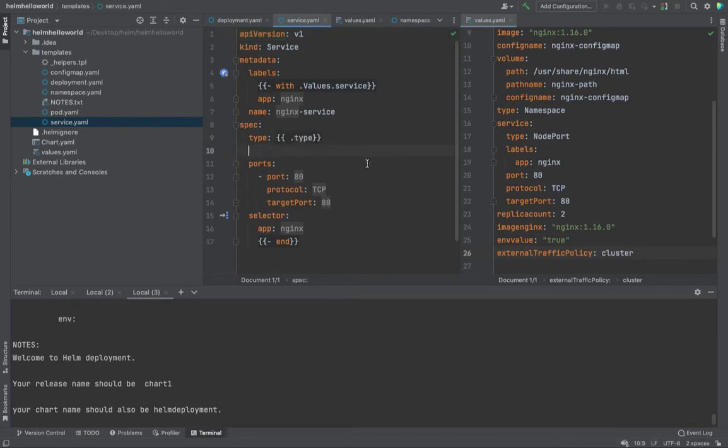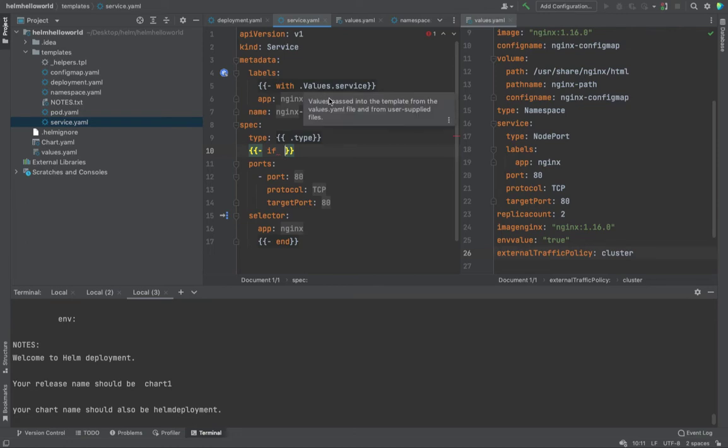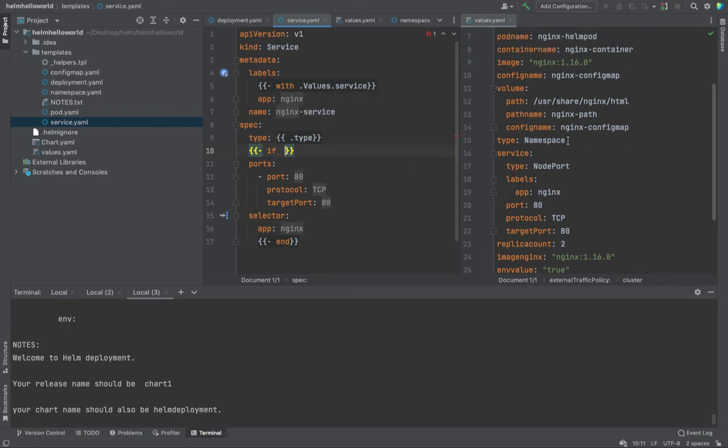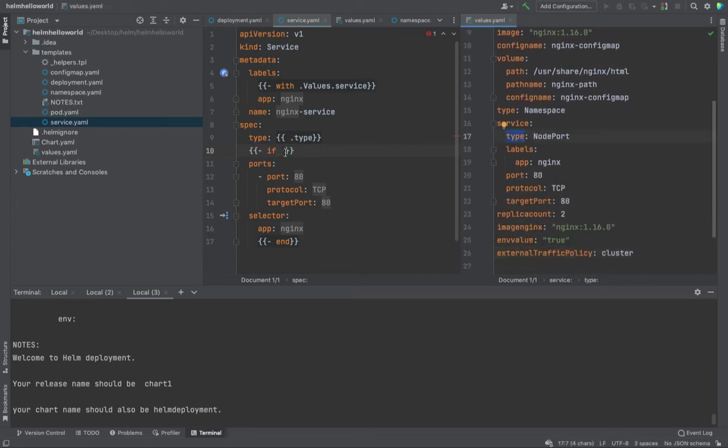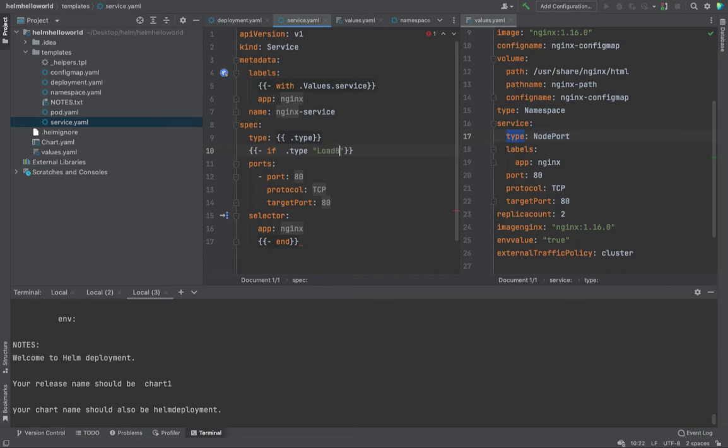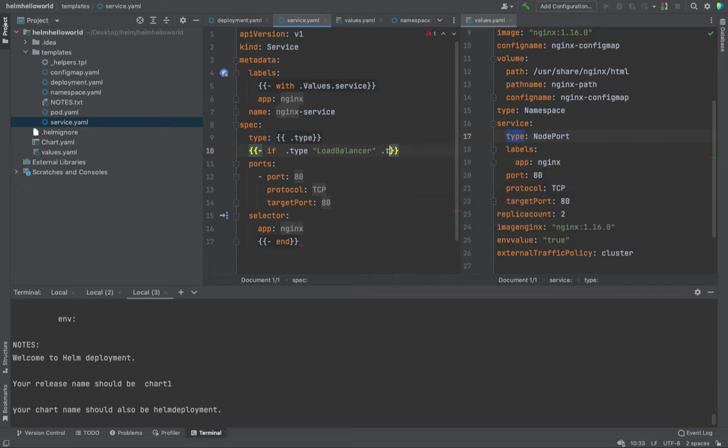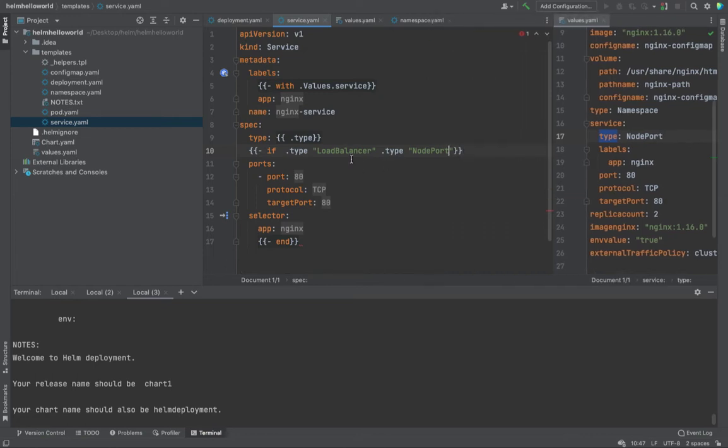All right. So I'm going to use the if statement over here. If. So first thing would be dot. I can't use the value again because value dot service is already used. And type is already there, right? So type is already there. So dot type. If dot type is equals to load balancer. Load balancer. Or, or if the value dot type is nodeport.